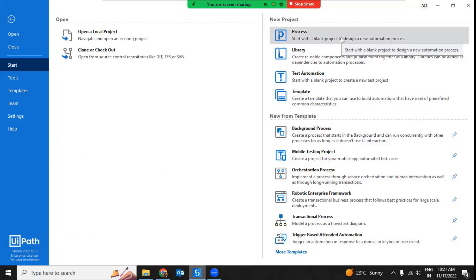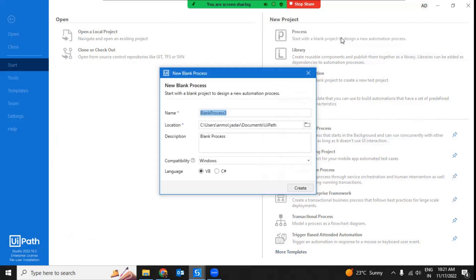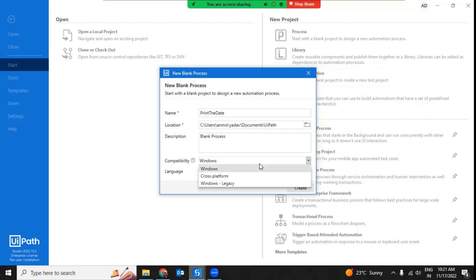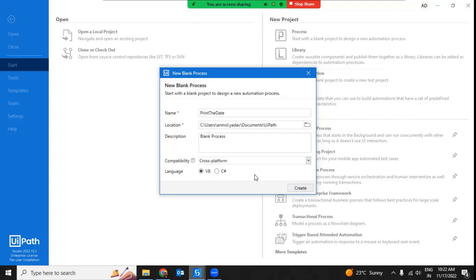When you go to UiPath Studio and simply create a process — say I create a process and name it 'Print the Date' — under compatibility there are three options: Windows, cross-platform, and Windows Legacy. We need to make sure that we are selecting cross-platform. This is what we mean by it should be a background and a cross-platform automation project.